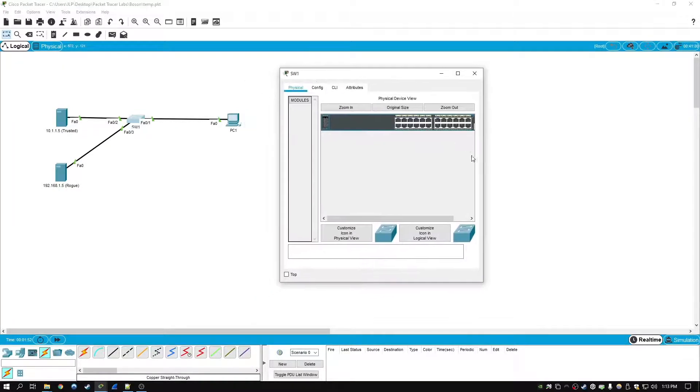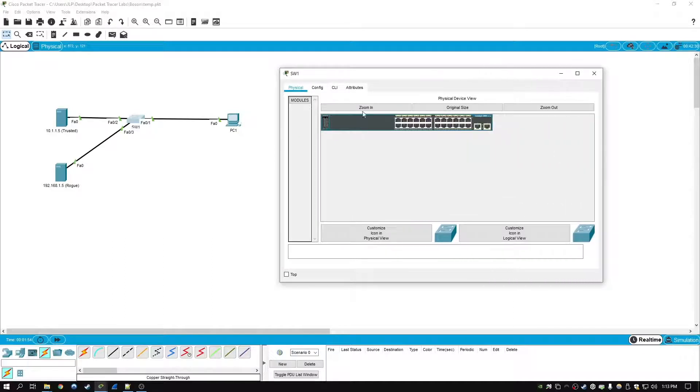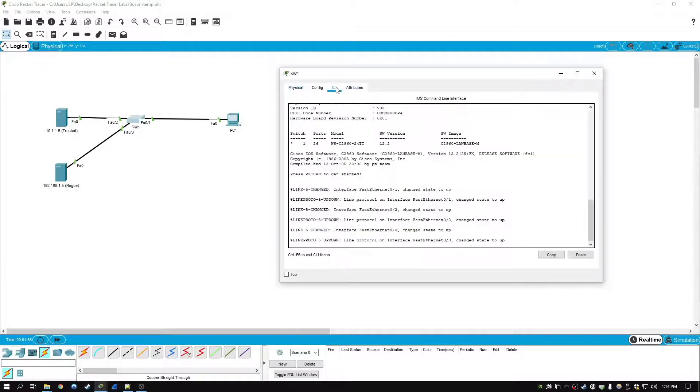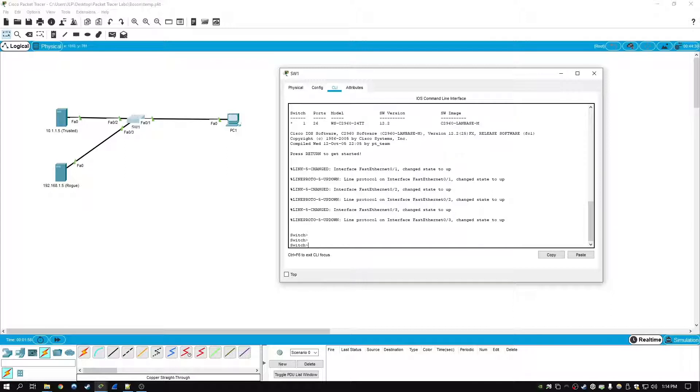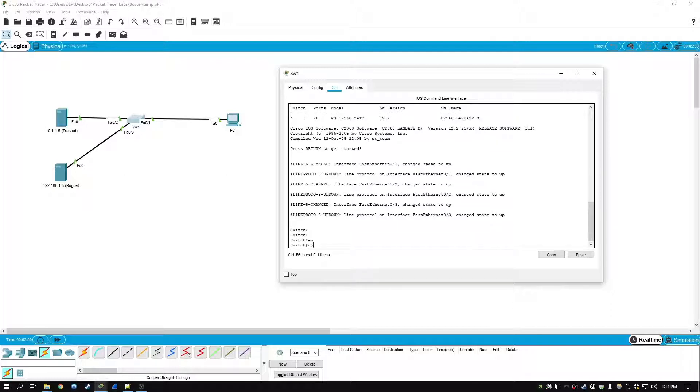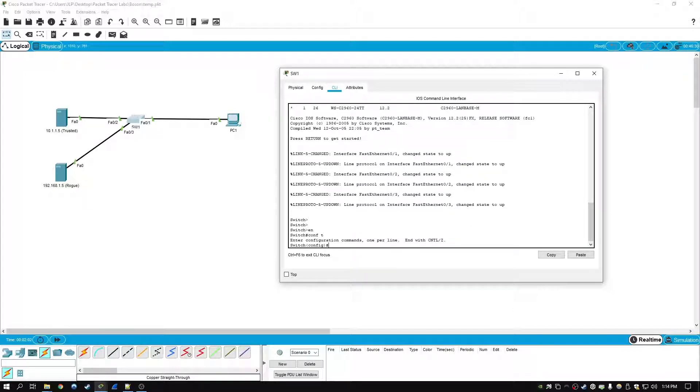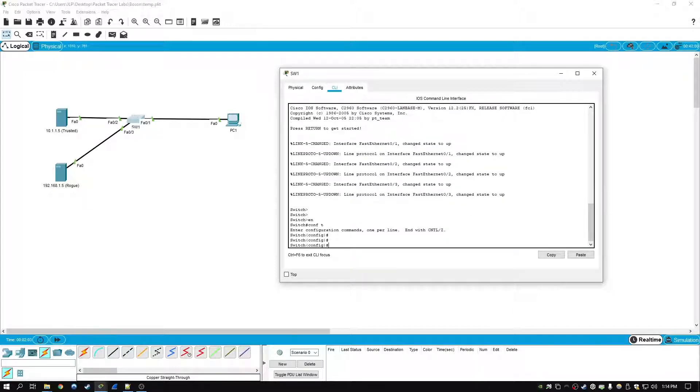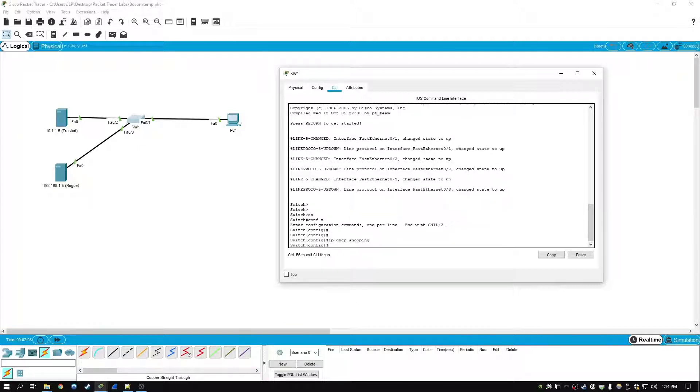So to fix this we can leverage a feature called DHCP snooping on the switch. To do that we're going to go to the CLI, hit enable, configuration terminal, and then we're going to go IP DHCP snooping. That enables DHCP snooping.